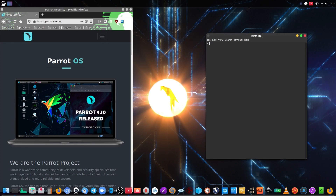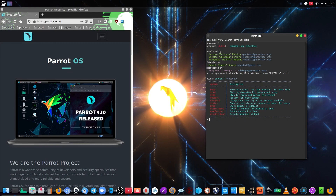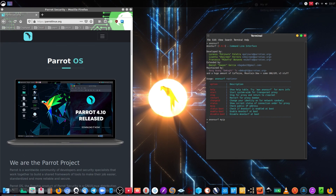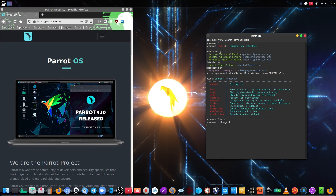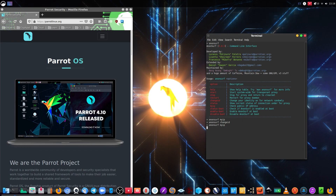Now we want to check our Tor IP. I'm just writing 'anonsurf' again so you can see the commands. 'Anonsurf myip' and this is going to check my IP from the server using the Tor network — that is my IP from the Tor network. What I'm going to do now is change my ID to see the change in that IP. 'Anonsurf changeid' — now we got a new different ID, and as you see, the IP is different.